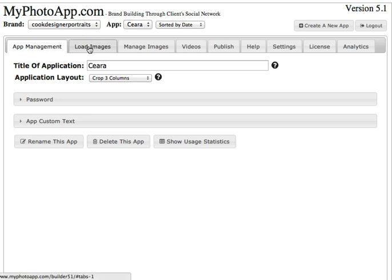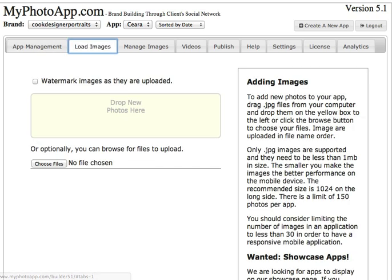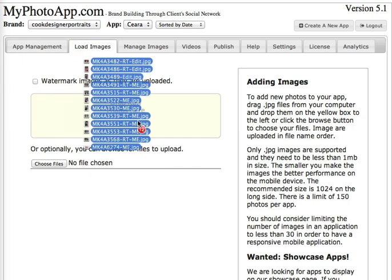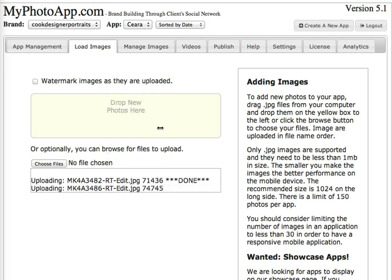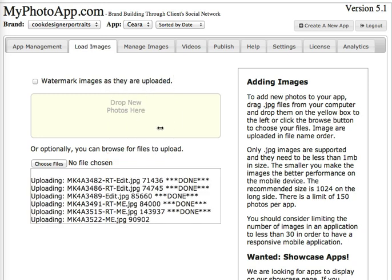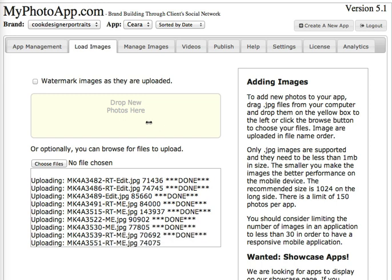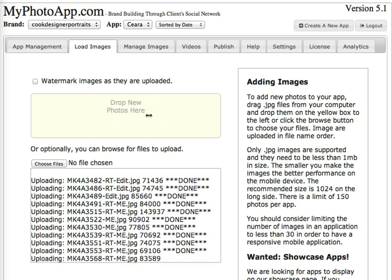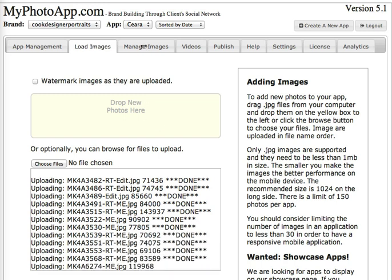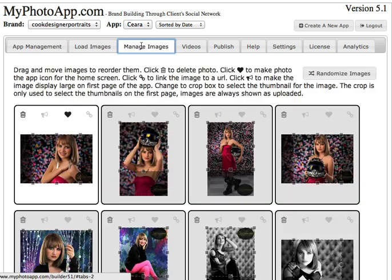Let's go over to the Load Images tab where I can drag and drop in images. As the images load up it shows the status of each image, and once the images are loaded I can go up here to the Manage Images tab and click, and it takes me over to the images where I can see them.